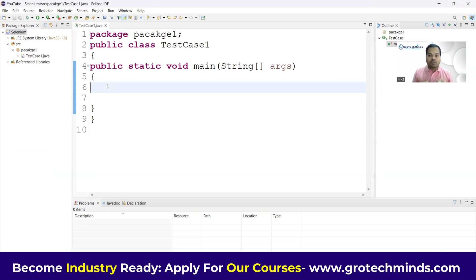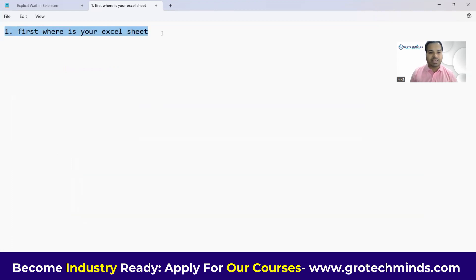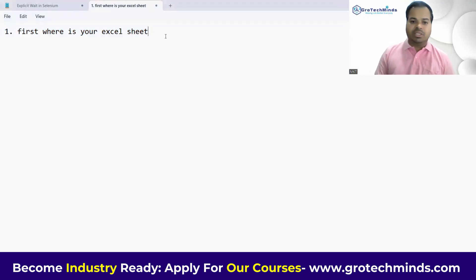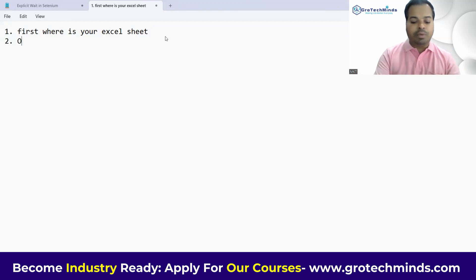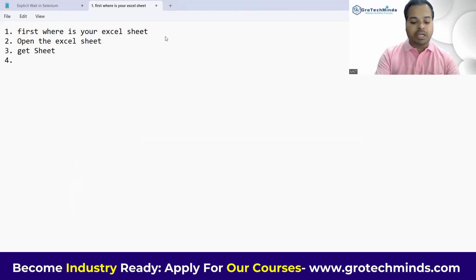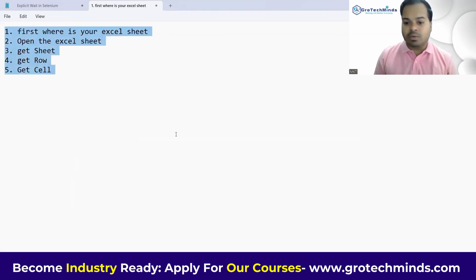Now you can start fetching values from an Excel sheet. Always remember there are some non-technical steps involved. First, you need to specify where exactly your Excel sheet is located. Second, you open the Excel sheet. Third, go to the particular sheet that has the value. Fourth, go to the particular row. And finally, go to the particular cell which has the value.